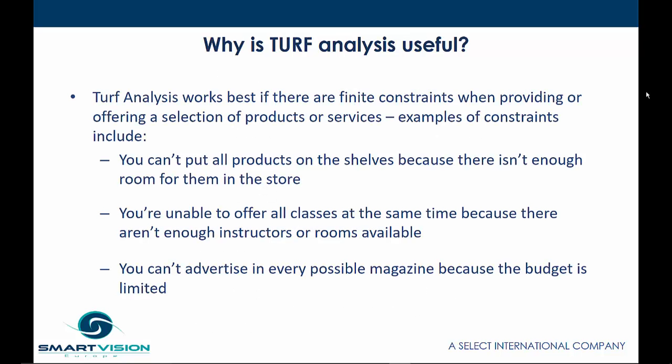TURF Analysis works best if there are a finite set of constraints when providing or offering a selection of products or services. Examples of constraints include when you can't put all the products on the shelves because there simply isn't enough room for them in the store, you're unable to offer all classes at the same time because there aren't enough instructors or rooms available, or you can't advertise in every possible magazine because the budget is limited.